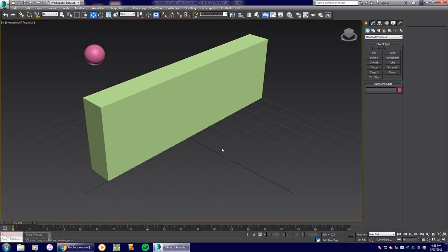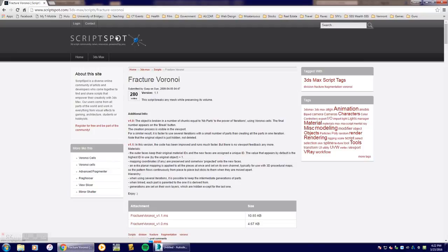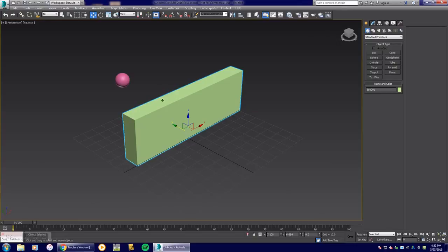Now, in order to fracture this object and break it all apart, you could use a slice tool, but there's another method. I'm using a script from scriptspot.com — there's a Fracture Voronoi script for 3D Studio Max. You should use version 1.1, which is the latest. This website has a ton of different scripts; I encourage you to go check it out.